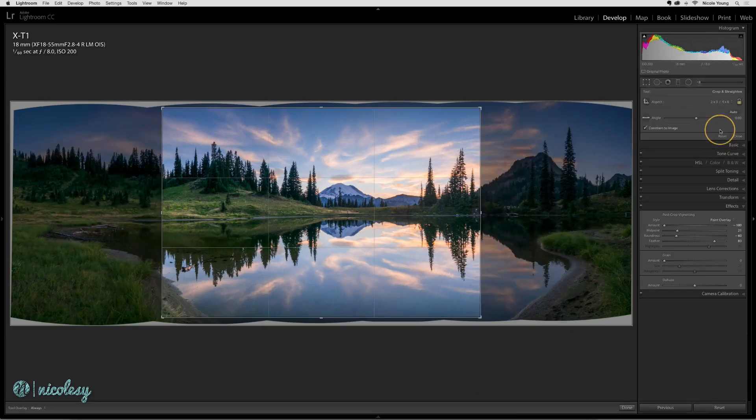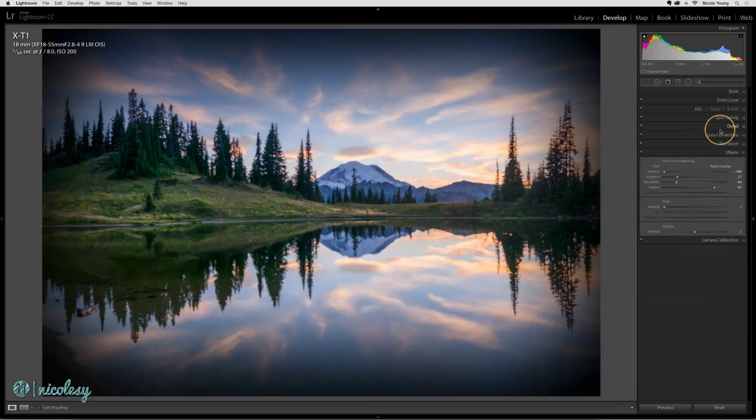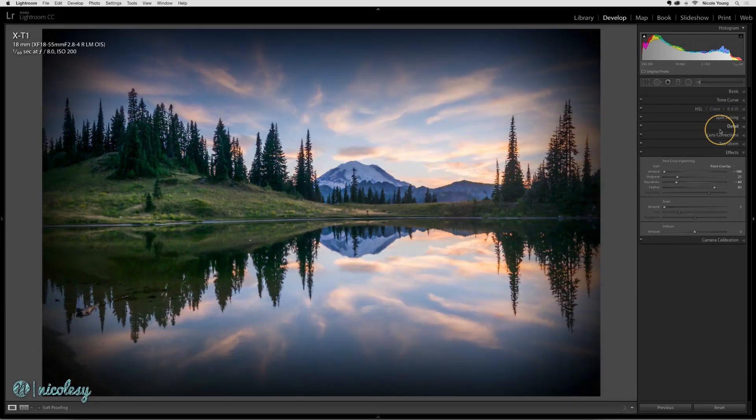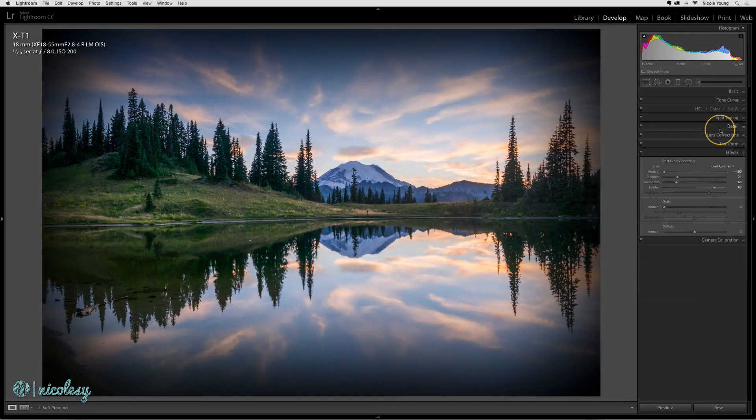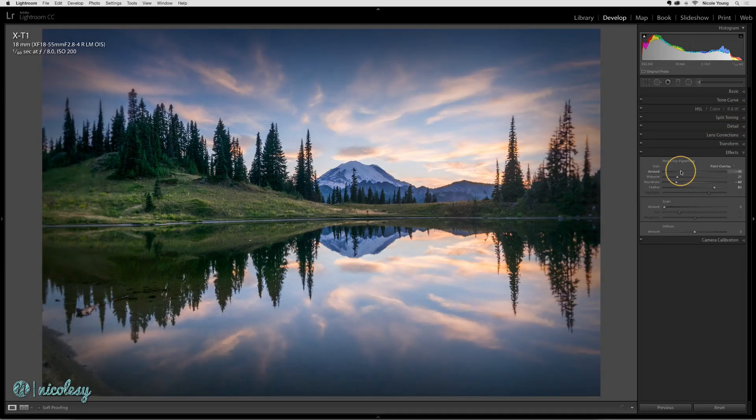You can see that the vignette disappeared when I did that, but if I press the return key, the vignette reappears and now it's formed around my new crop frame. I can then change the settings as needed.